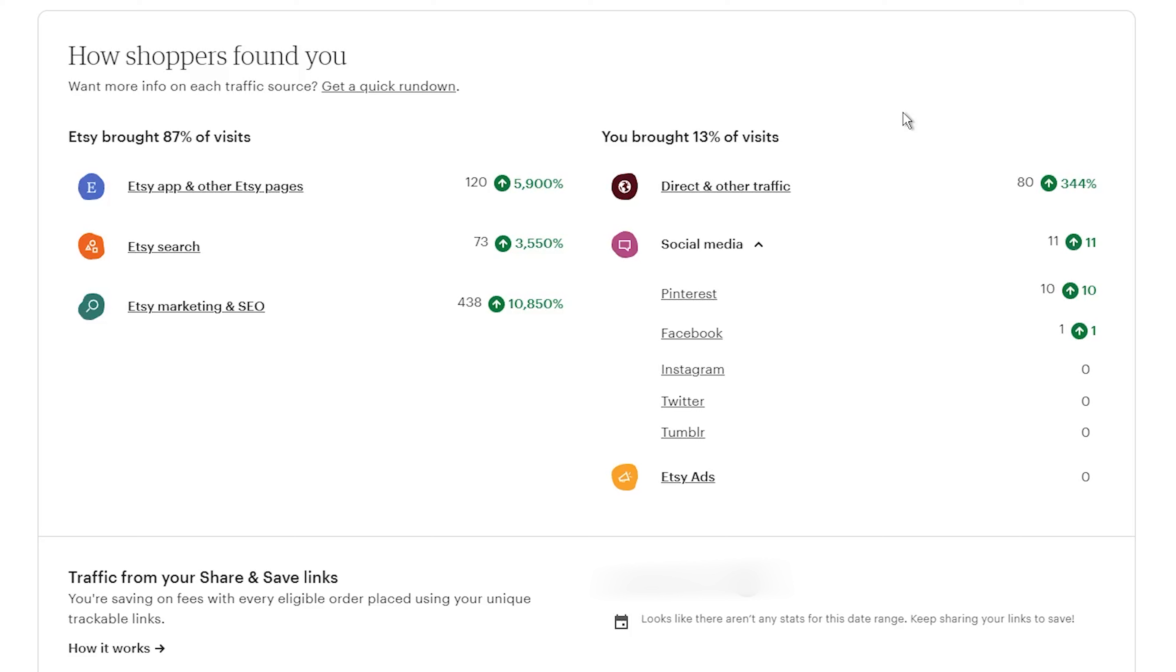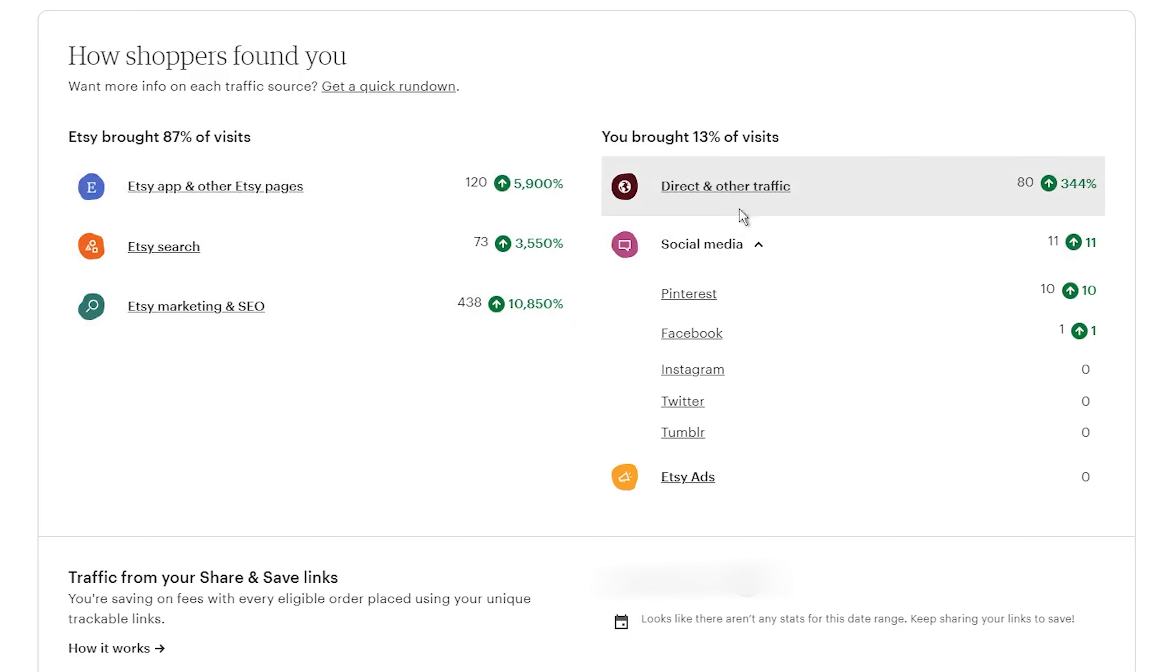So, what are you waiting for? Head over to your Etsy shop manager, join Share and Save, and start sharing those links. So, I hope this video was helpful and if you want, consider subscribing to stay up to date.